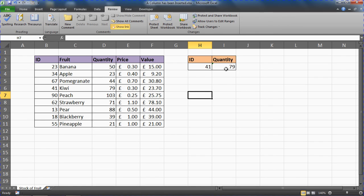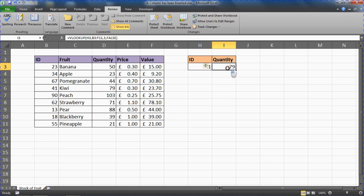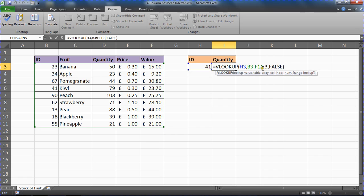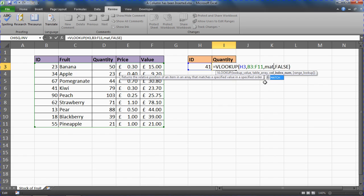The other way to solve this potential issue is to add the MATCH function to our VLOOKUP. In cell I3, the column index number currently says a fixed number 3 — which, as we said, can be quite fragile. The MATCH function's job is to return the position of an item in a range of cells.